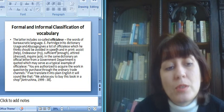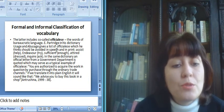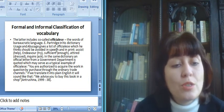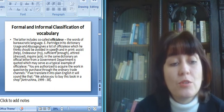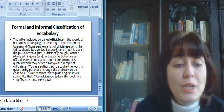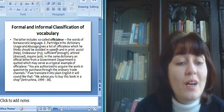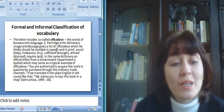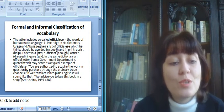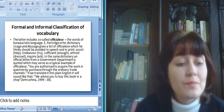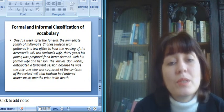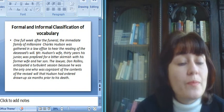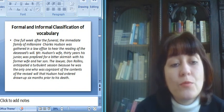In the same dictionary, an official letter from a government department is quoted, which may serve as a typical example of officialese. You are authorized to acquire the work in question by purchase through the ordinary trade channels. If we translate it into plain English, it will sound like that. We advise you to buy this book in a shop.